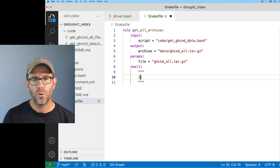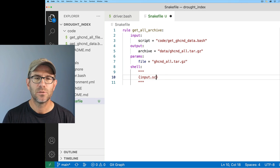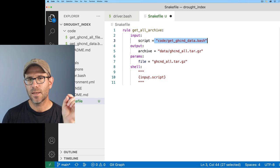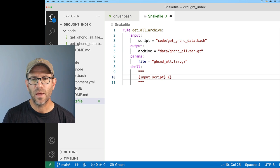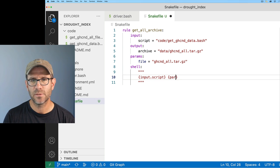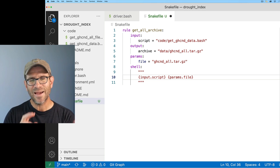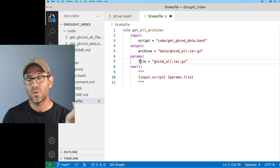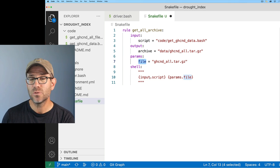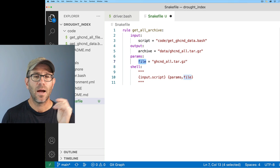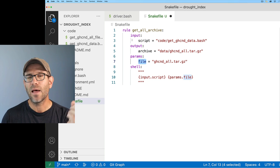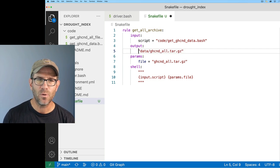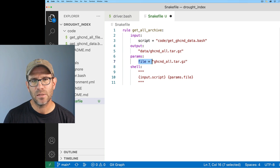What's going to go into the curly braces is input.script - this gets inserted when it runs. I'll also need to add the params, so I can say params.file. Here we can see that I don't really need to name it 'file' here or 'script' here, because I could use straight up 'input' since that's the only value within input. Also, I'll notice that I don't ever call on output.archive, so I'm going to go ahead and remove that, and I'll also remove the 'file equals' from the params.